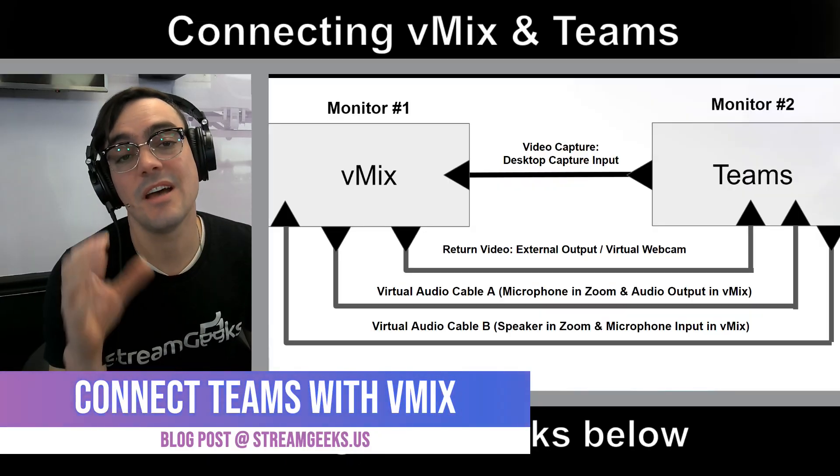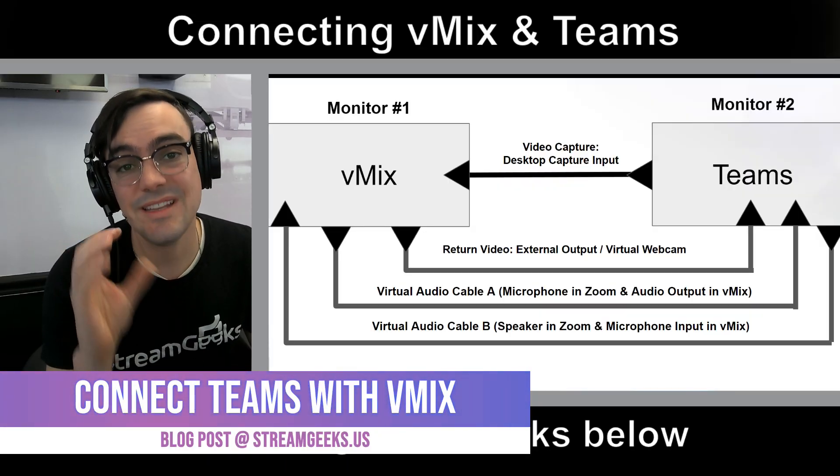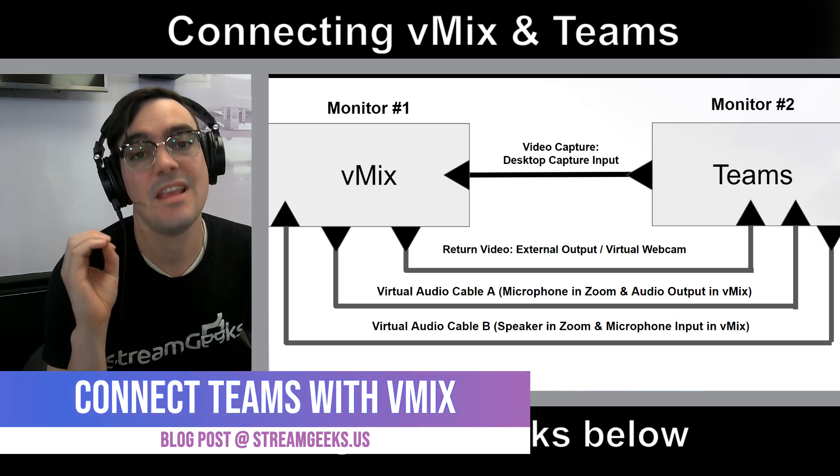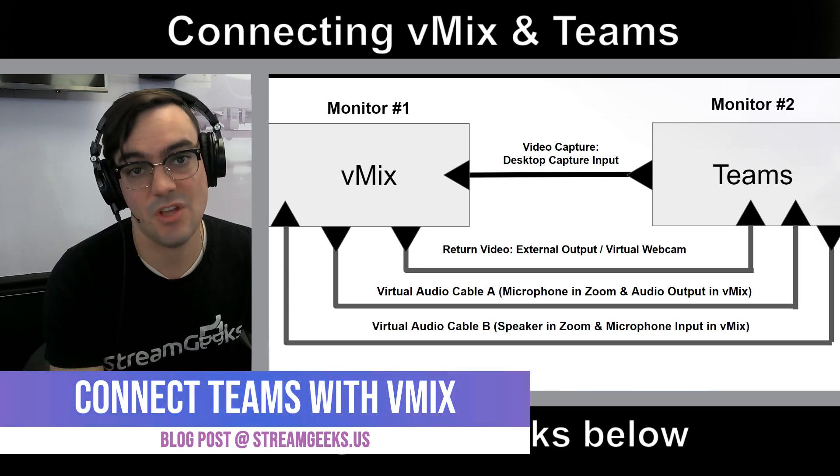What's up guys? In this video I want to discuss how to connect vMix and Microsoft Teams. It's a really awesome way to add new video production capabilities into your Microsoft Teams meetings. Let's talk about it after this.